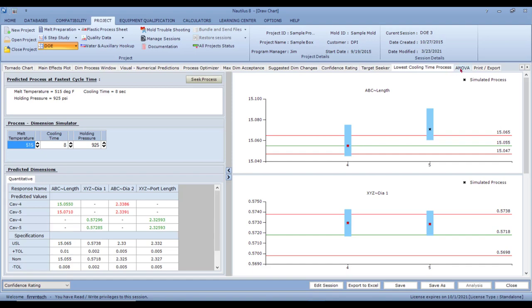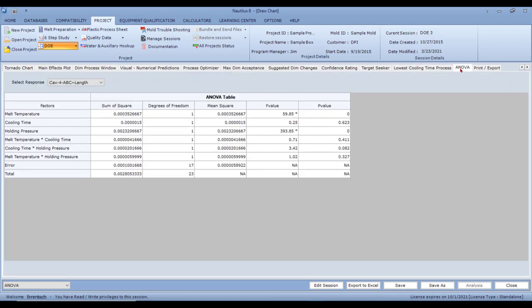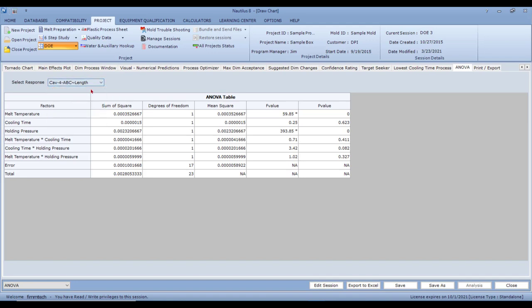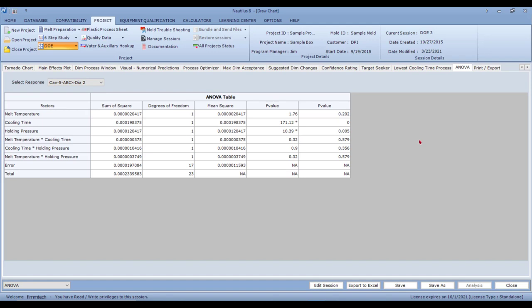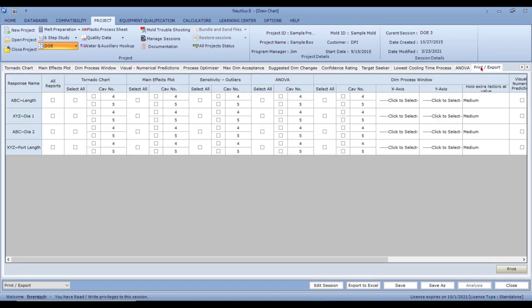The ANOVA tab — when you click on it, select a dimension and it gives you the ANOVA table for that particular dimension. You can cycle through all dimensions and look at the ANOVA table for each one.